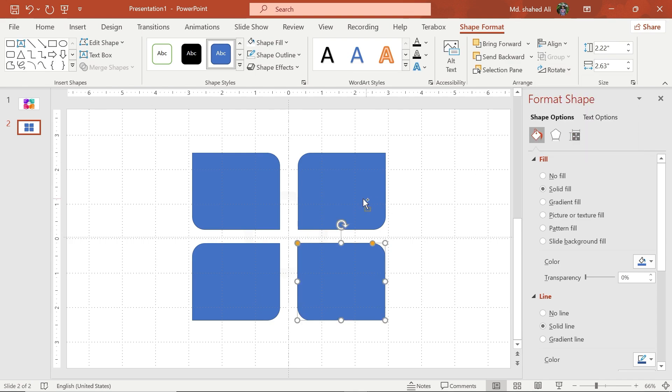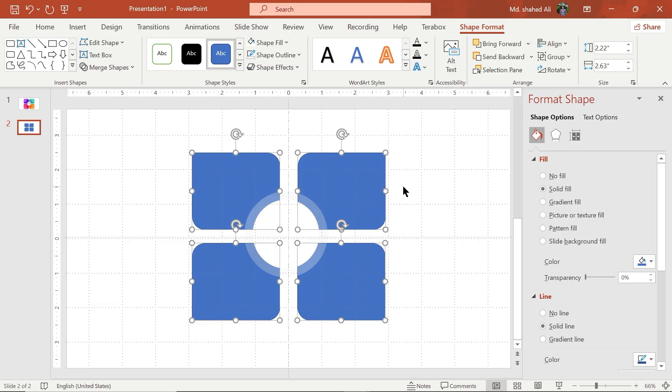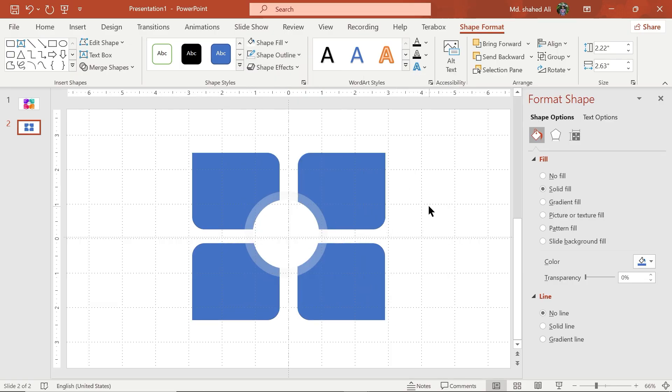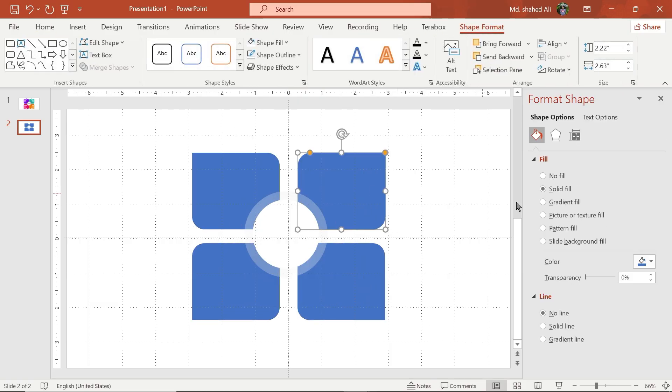Select all the shapes, send them back, and remove their outline. Then select this shape and fill it with gradient color.